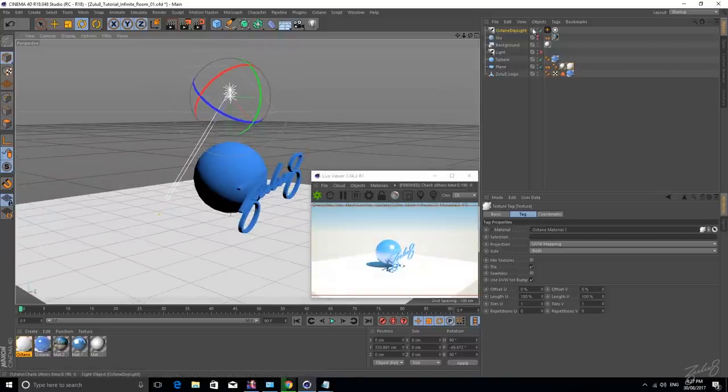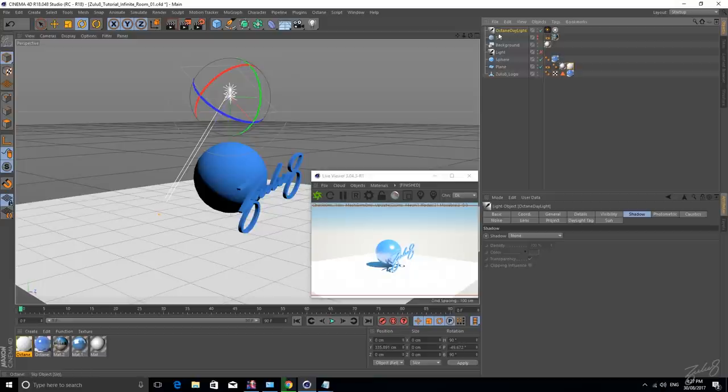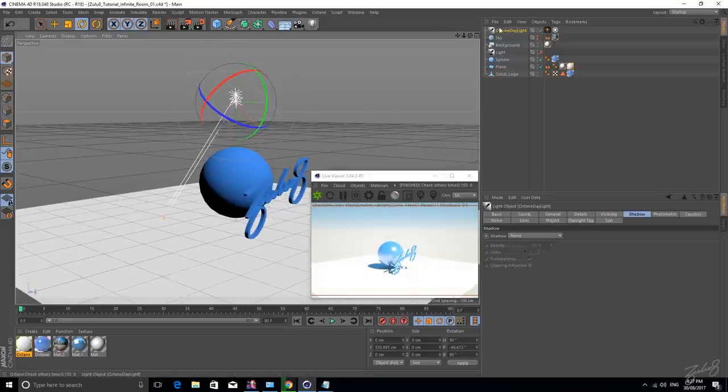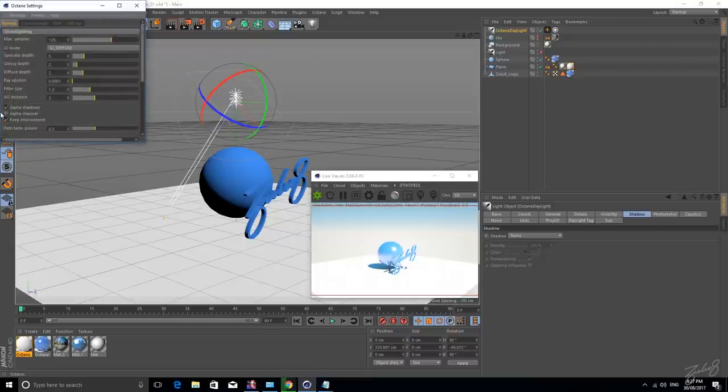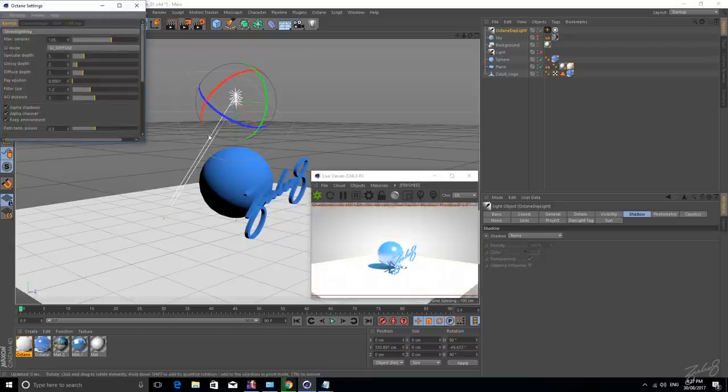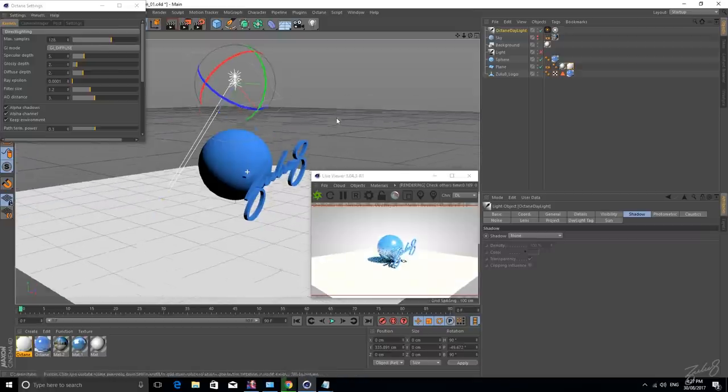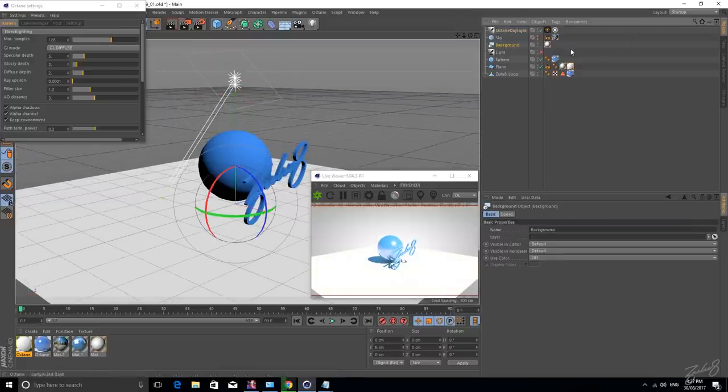And so the first thing to get rid of that is, you want to go into your Octane settings, and you want to tick Alpha Channel. Boom. So then that will bring in our initial background object, which is the infinity looking thing.